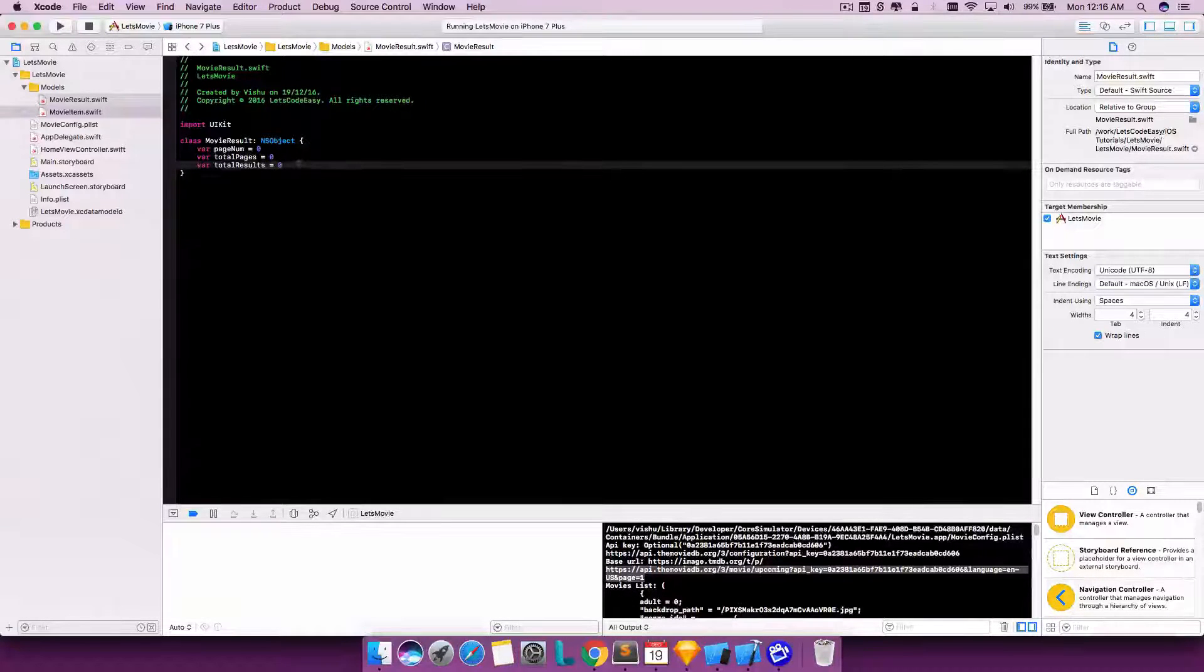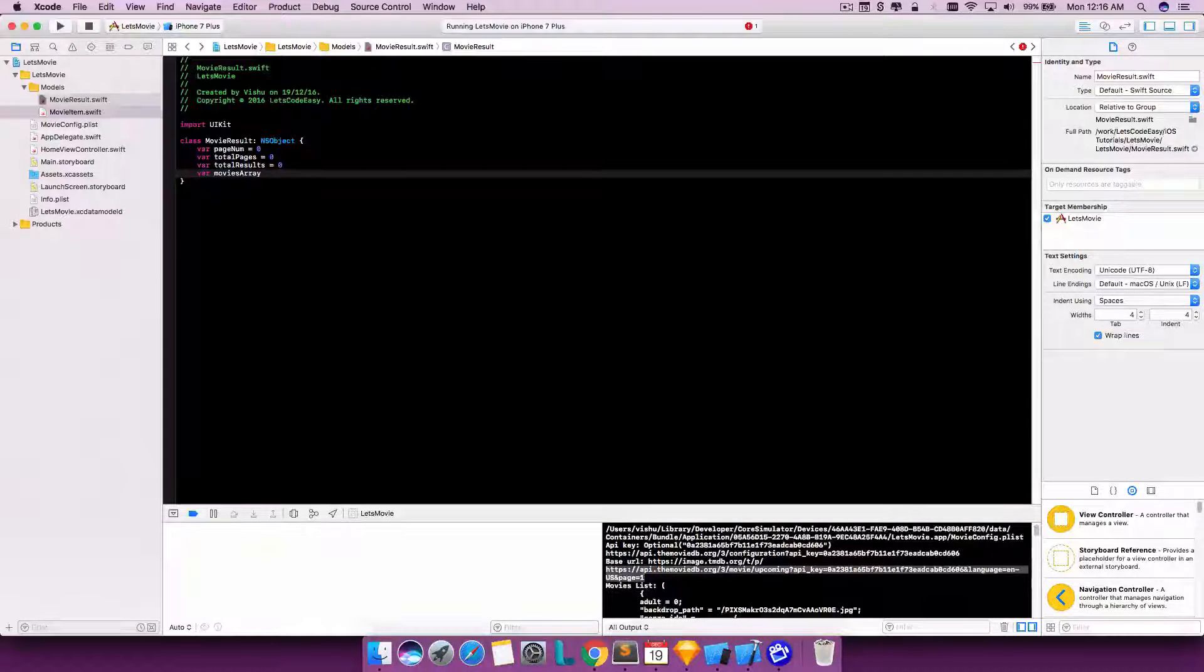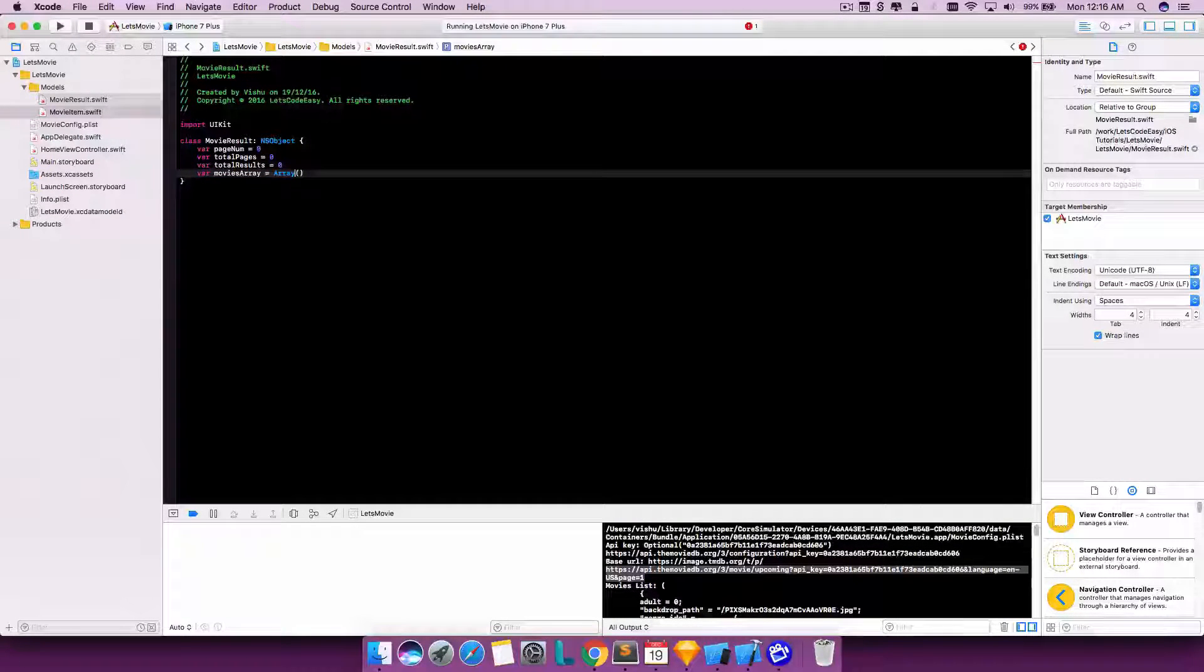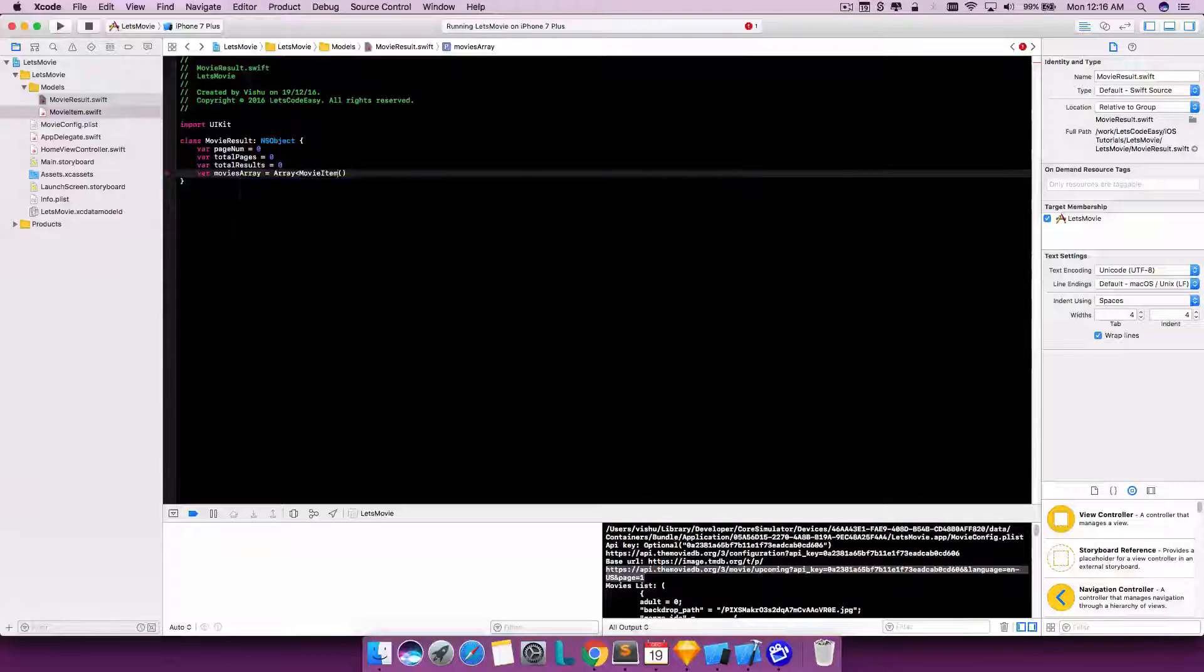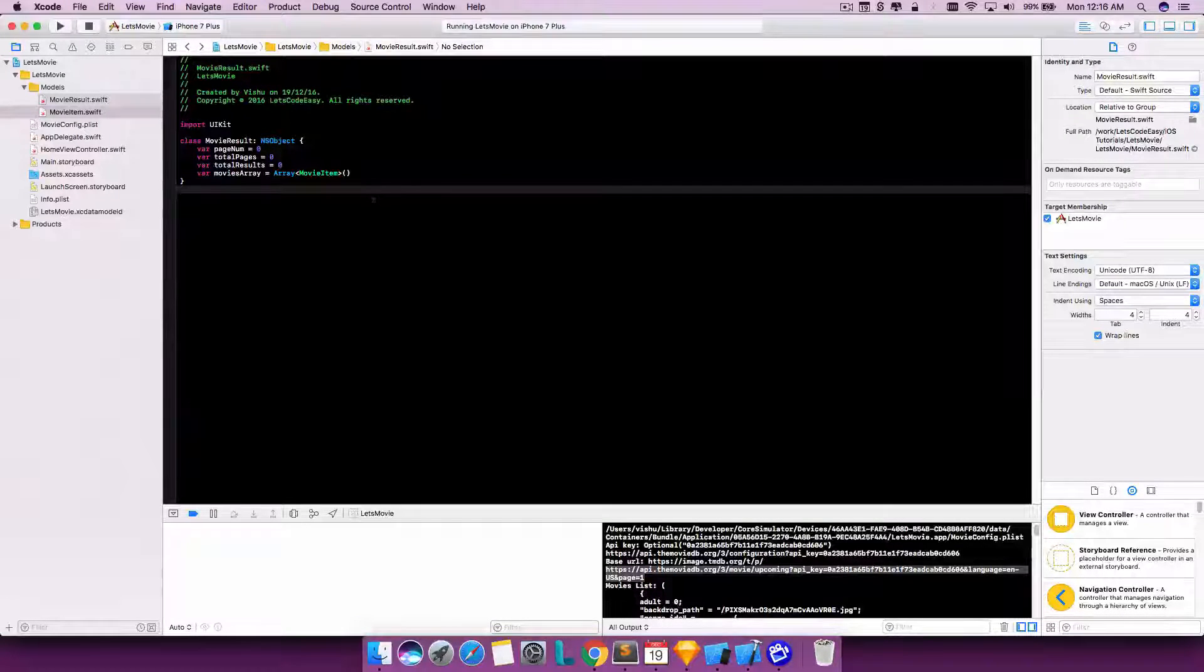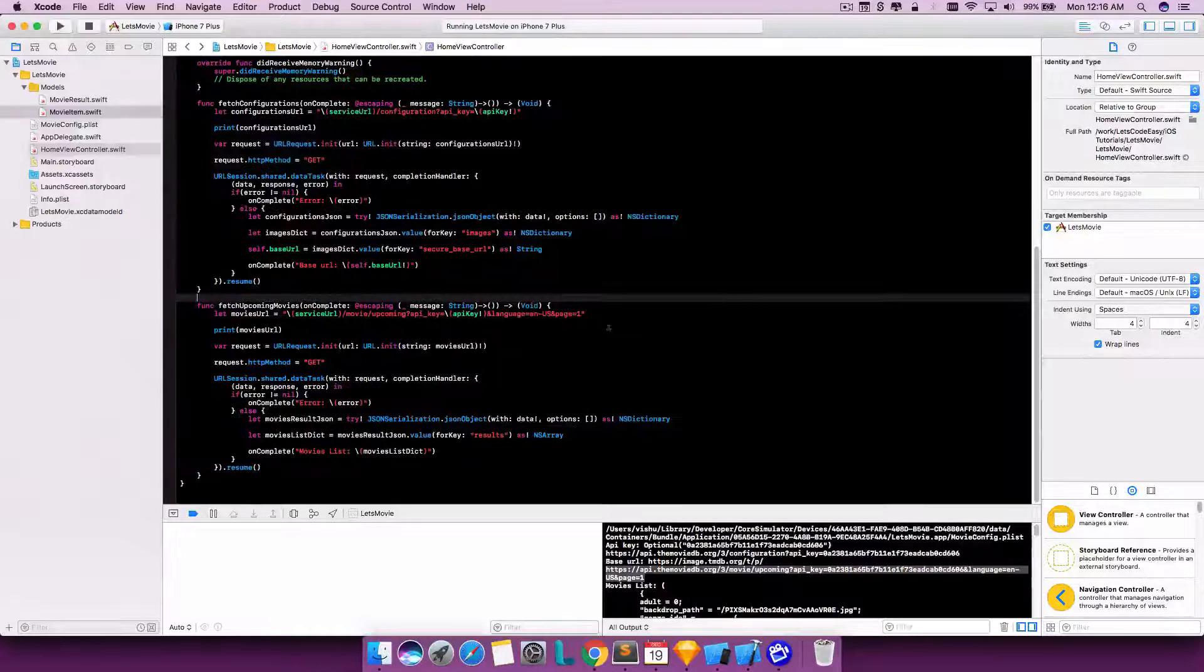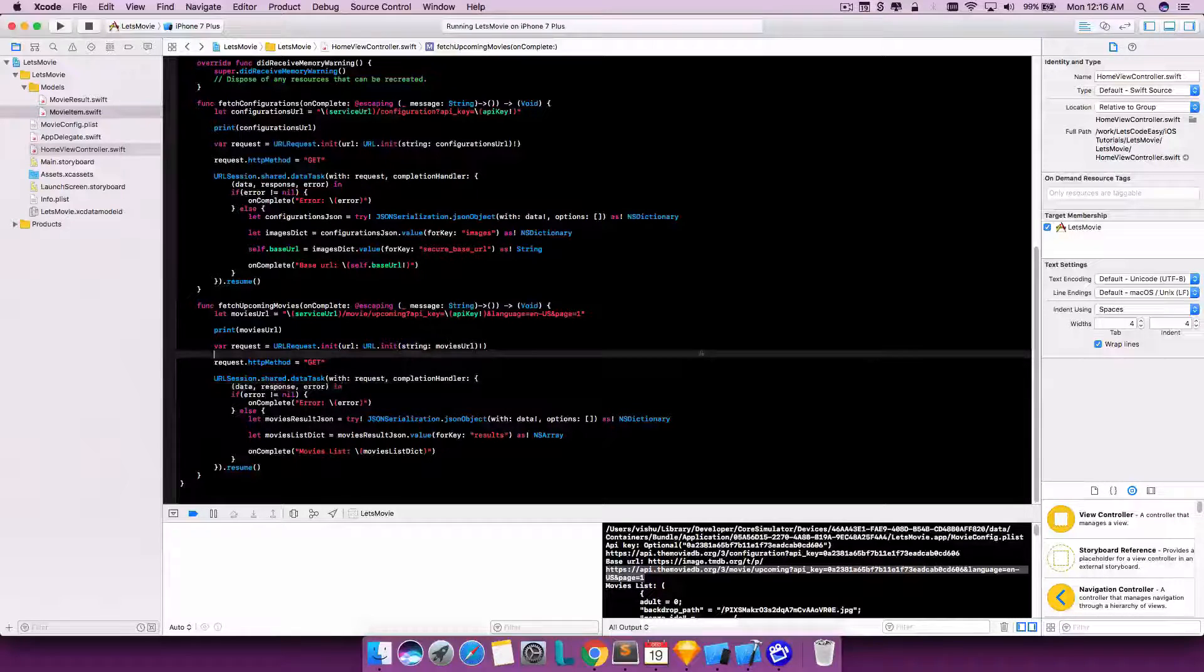So we have the MovieItem ready with these property values or variables. Also, we need to define an array here of the movies collection. Let's call it moviesArray, and it is a type array. You have to define the type here. So that's it - we have the classes required for retaining the value which needs to be shown or bound with the table view which we will use later.